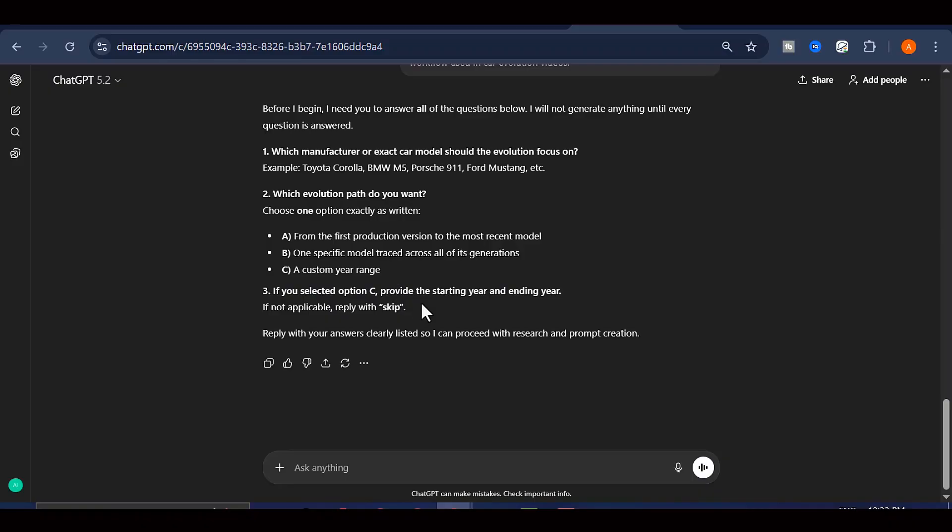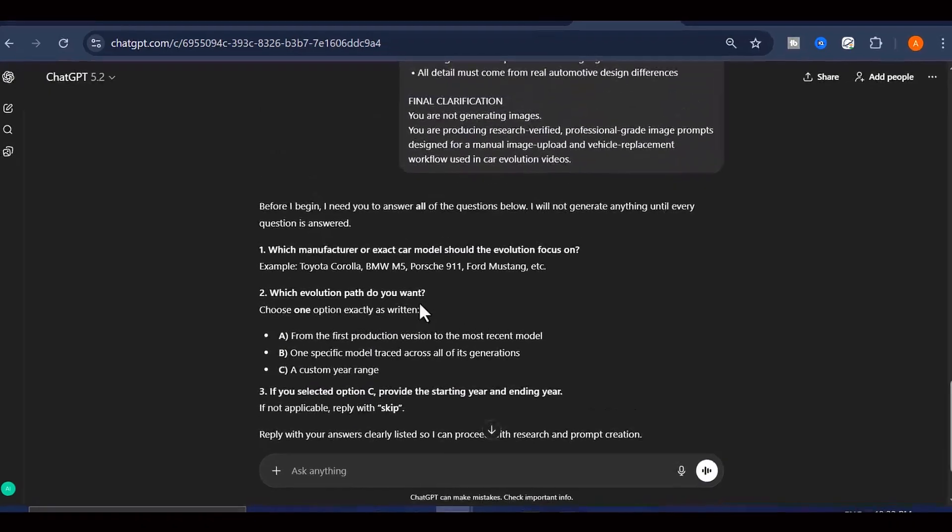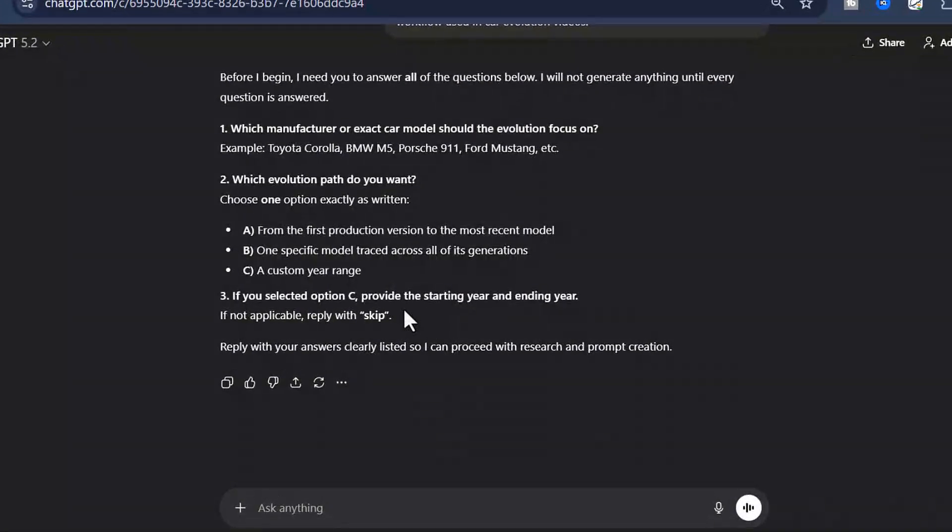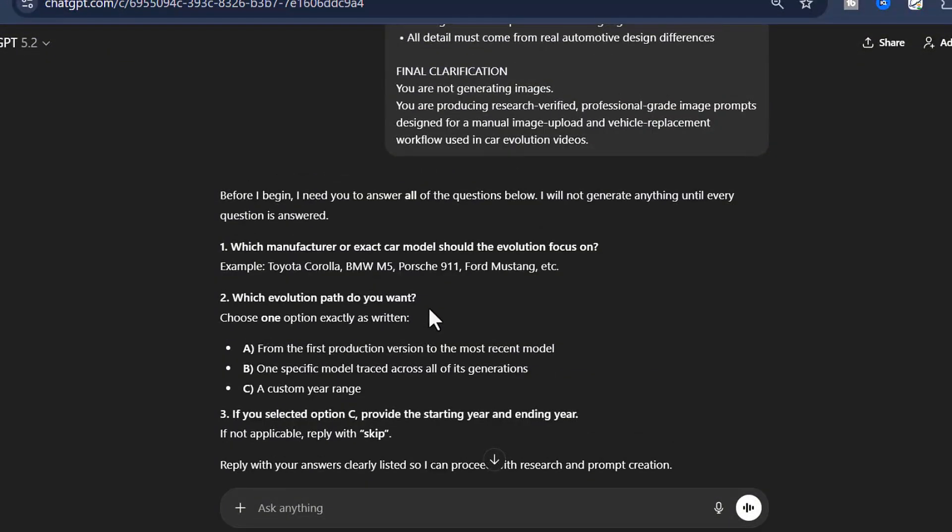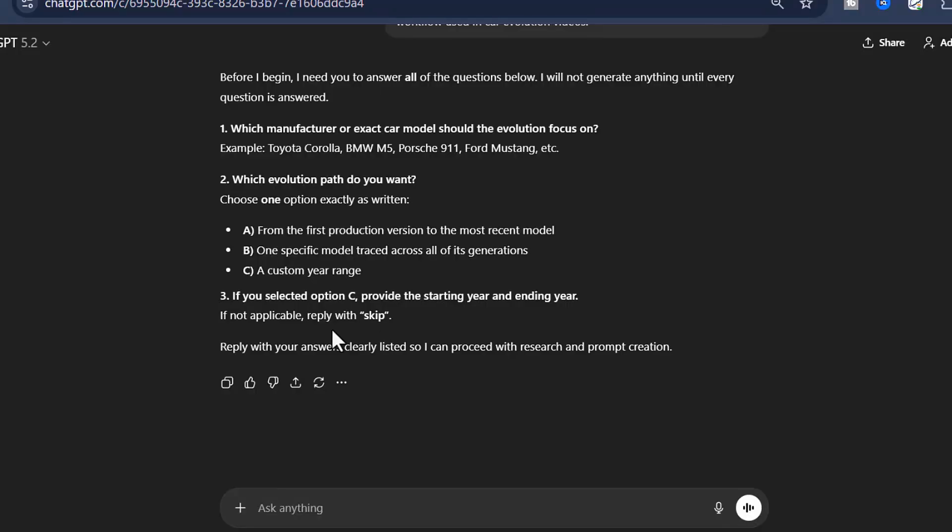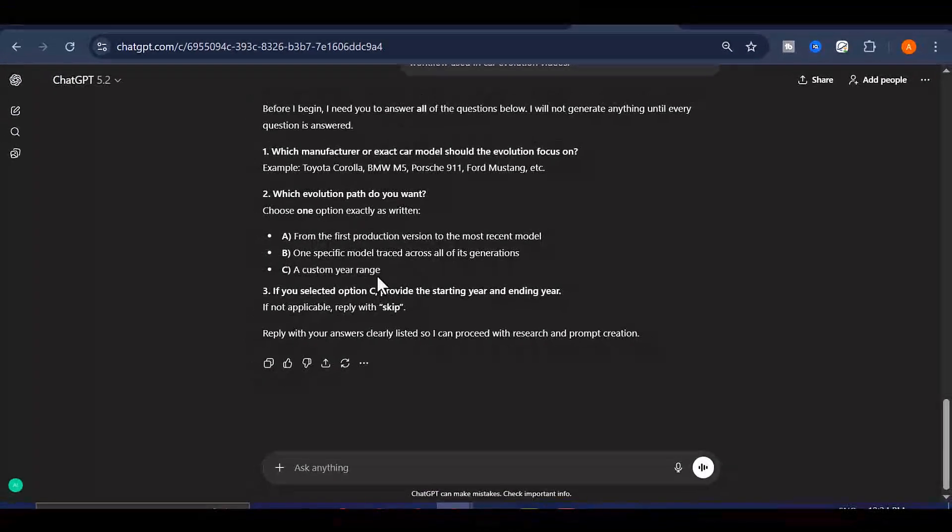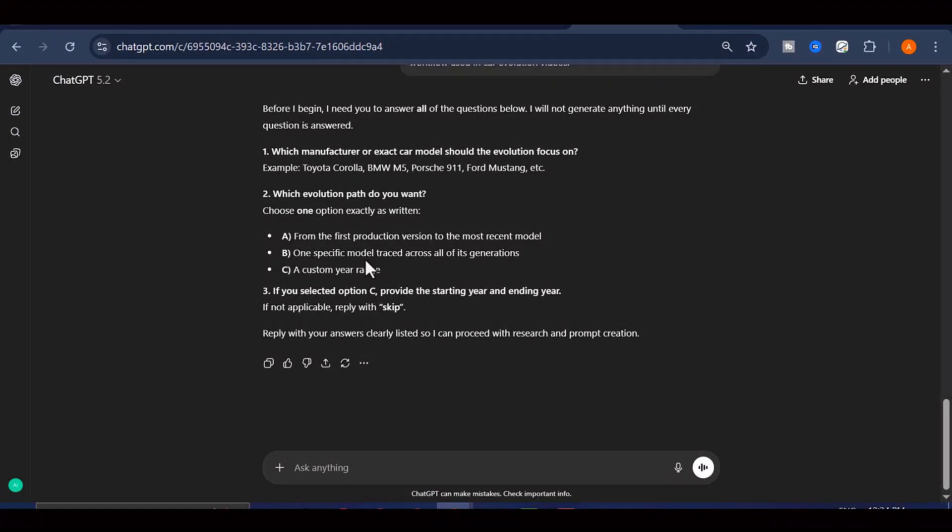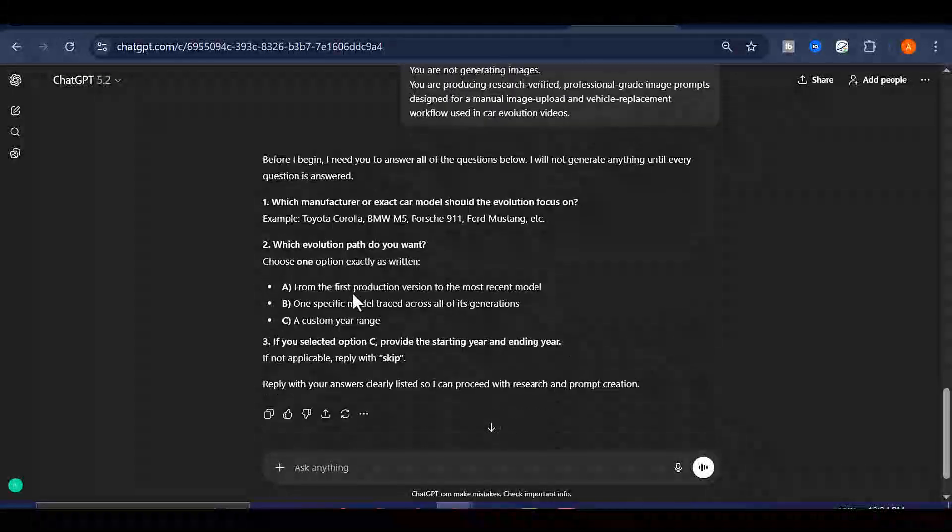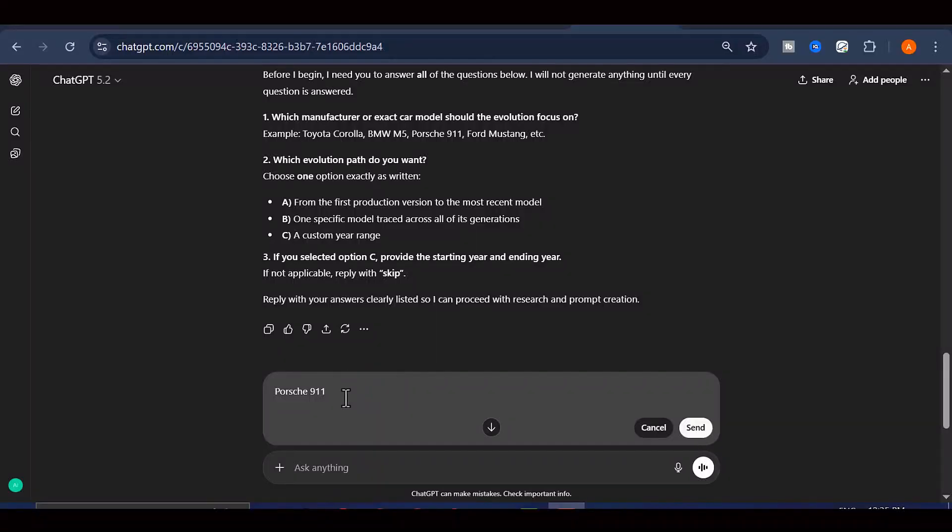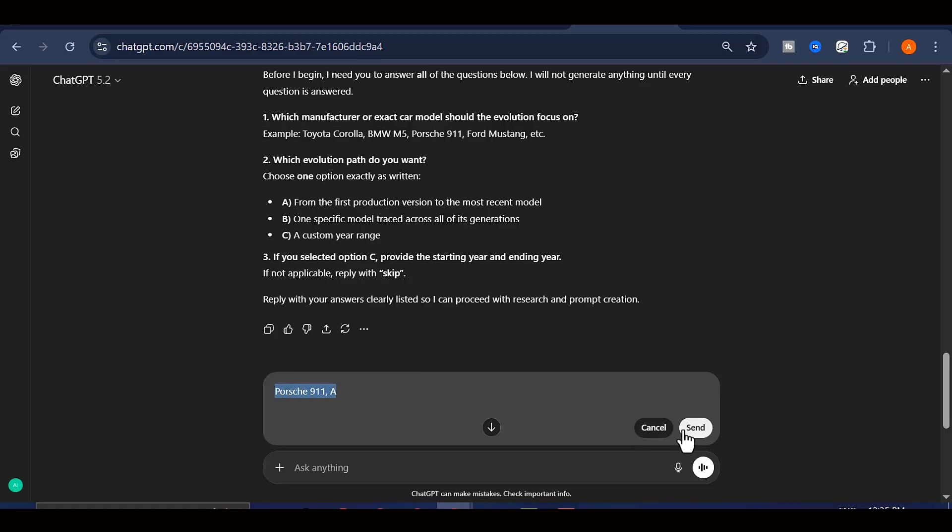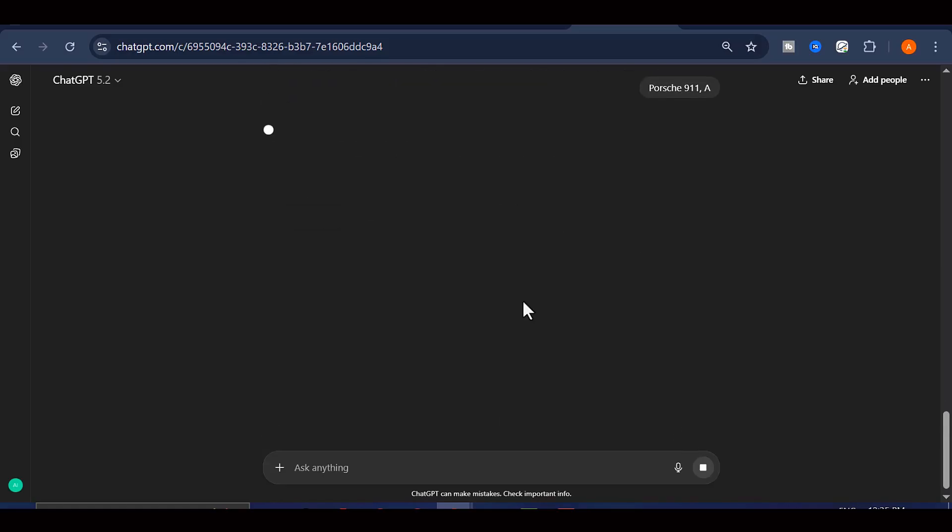Then there's option C, which gives you the most control because it lets you define a custom time range. Maybe you only want to feature Ford Mustang vehicles that were launched between 2005 and 2025. Or perhaps you want to focus on a specific decade. This option makes that possible. For my demonstration here, I'm going to create a Porsche 911 evolution video. So I'll type in Porsche 911 and then select option A because I want to capture the entire magnificent history of every Porsche 911 automobile ever manufactured.